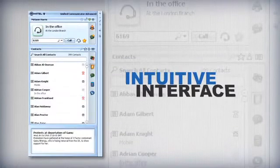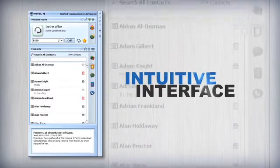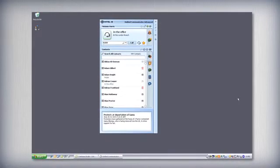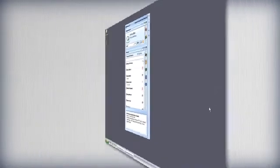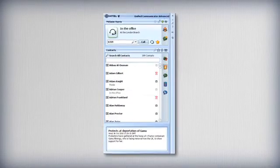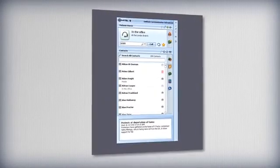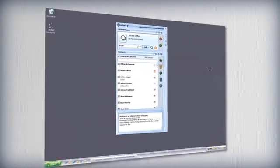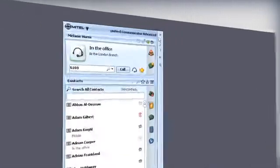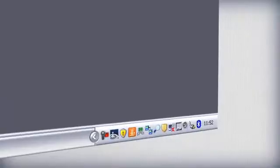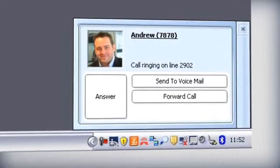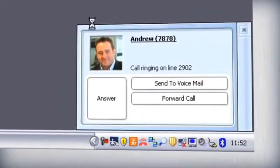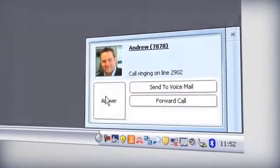An intuitive interface is the basis of Unified Communicator Advanced, familiar to anyone who uses a Windows PC. When maximized, UCA becomes a small panel that can be positioned conveniently on the desktop. Mitel UCA can also operate from the computer's system tray using pop-up windows to notify you of important events.